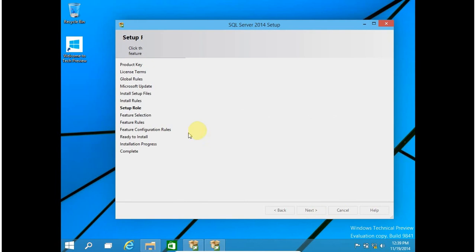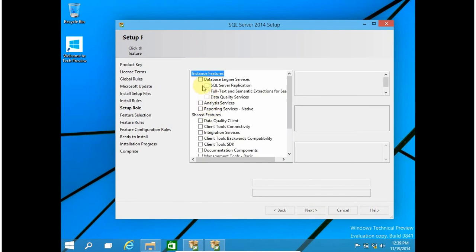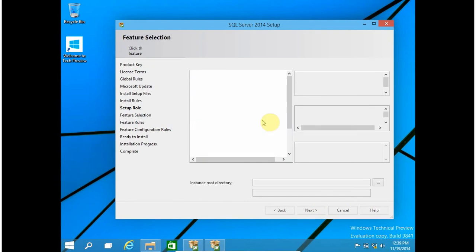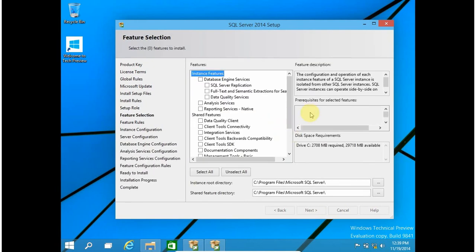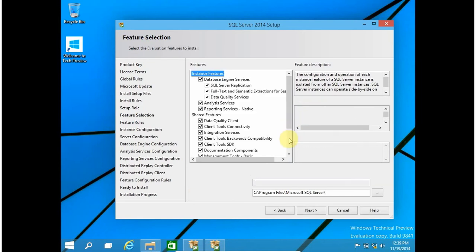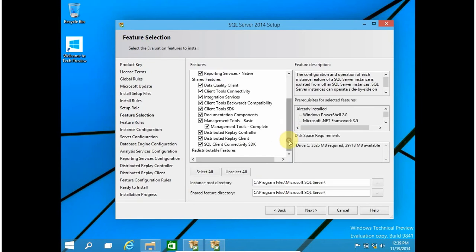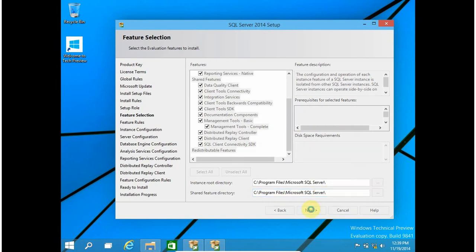This automatically selects all available options — you can see everything is selected. If you want to change your installation directory you can change it, but since I am installing with default settings I will just click on Next.